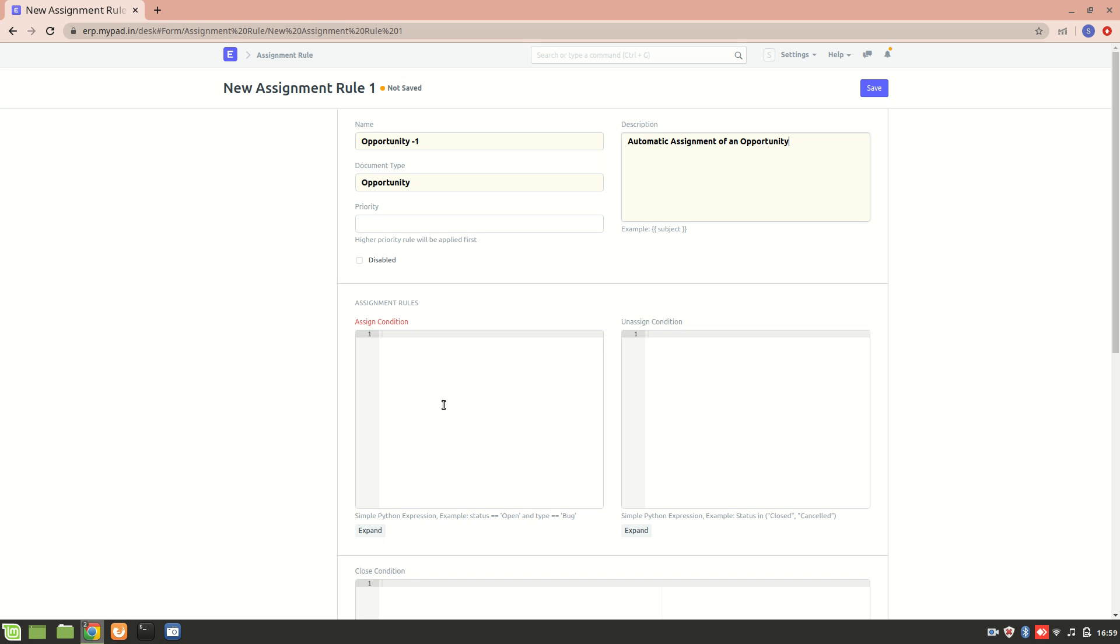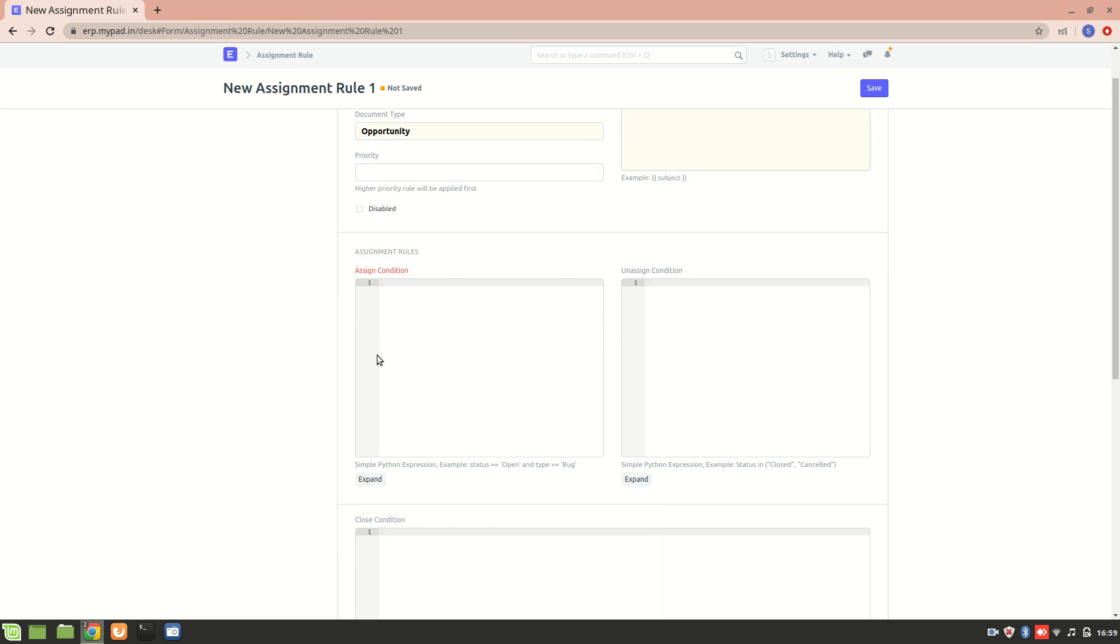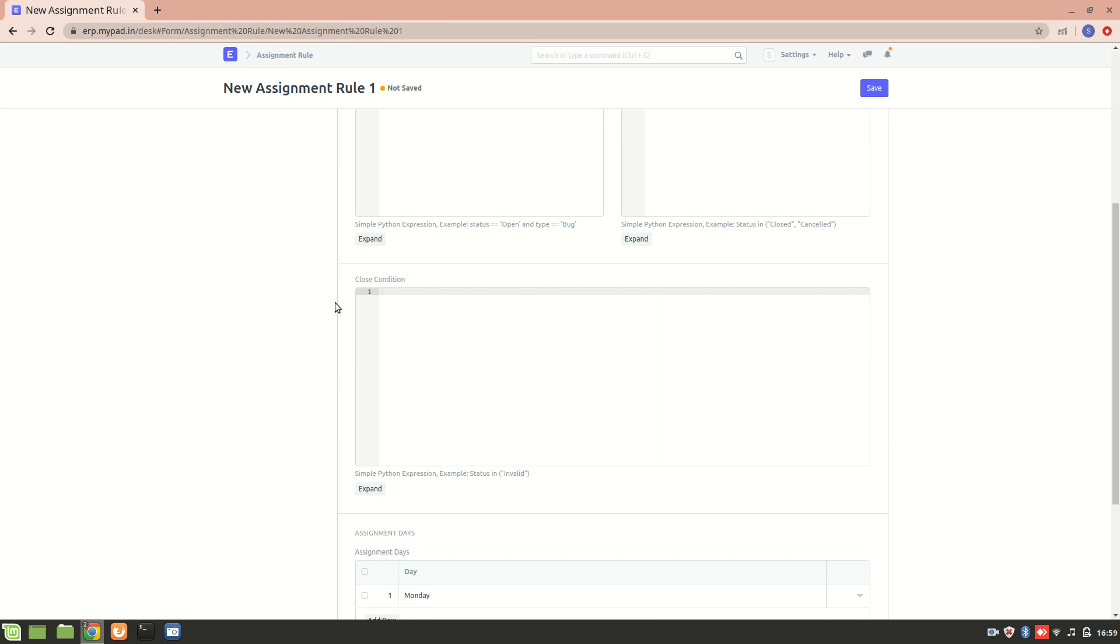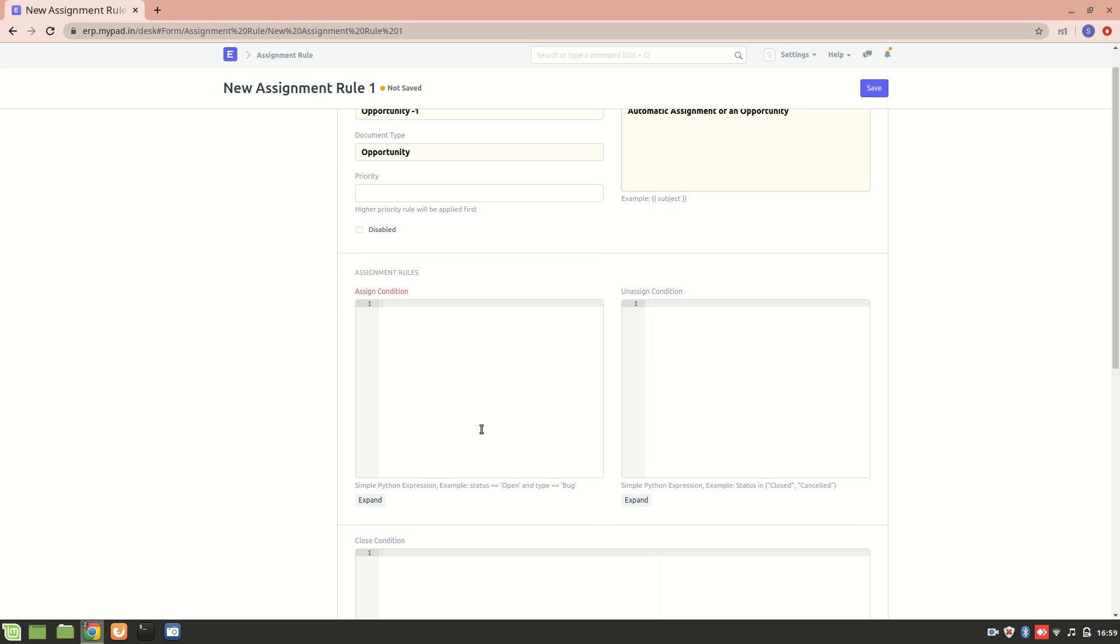Now we can assign the conditions over here, and we can also unassign the conditions, and then we can also close the conditions. So let's just go to assigning the condition. Suppose we want to assign the opportunity if the status of the opportunity is open.